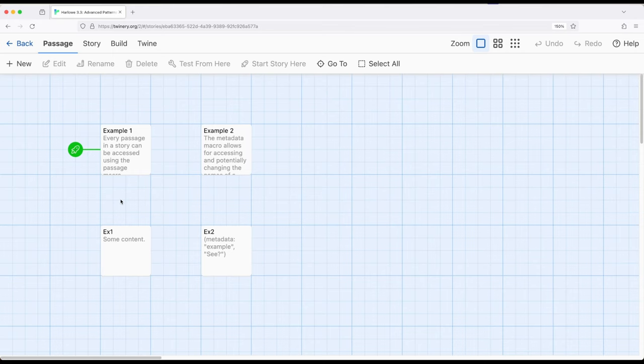We also know that passages have a number of different names for their own values. They have their source, they can have tags, and they can have names.